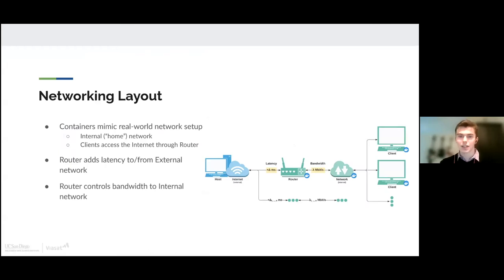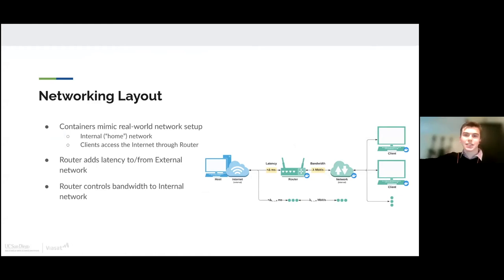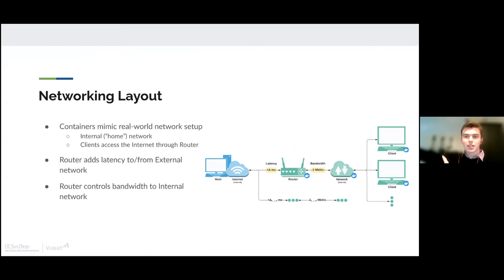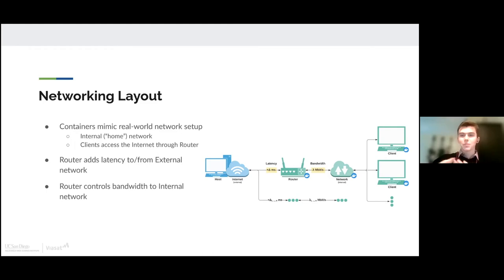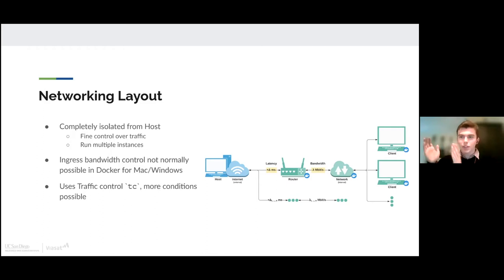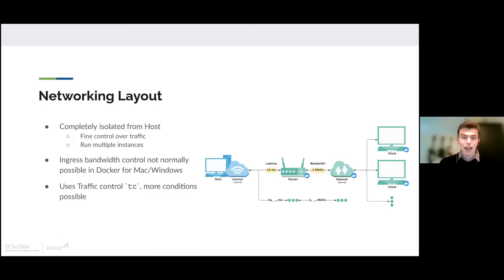We accomplish all of this by having a very robust network setup. We've essentially recreated a real-world home network setup using Docker containers. We have these client containers which act like you running something on your computer. But these containers can only access the internet through another router container. This gives us really fine control over the conditions of that internal home network. We can use the router to add latency between its connection to the outside internet and limit the rate at which data can be sent to the inside network. This setup is completely isolated from the host and allows you to run multiple different network conditions side by side within a single computer. It also accomplishes something that isn't traditionally possible within Docker on Windows and Mac.